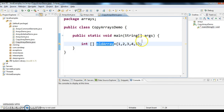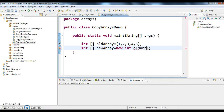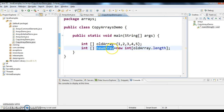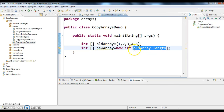Now I want to copy the elements of this old array into new array. So new array equals to new int of old array dot length. I'm creating a new array, naming it as new array, creating new int with the size of old array — giving old array dot length. That means I'm creating a new array with the size of old array.